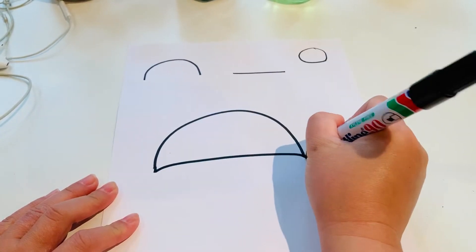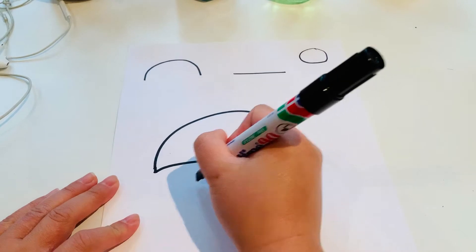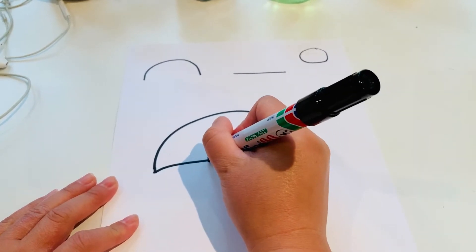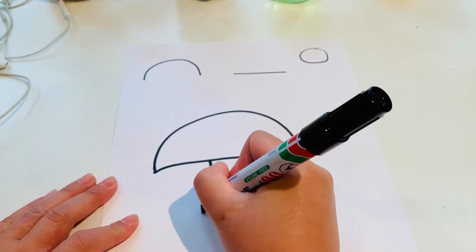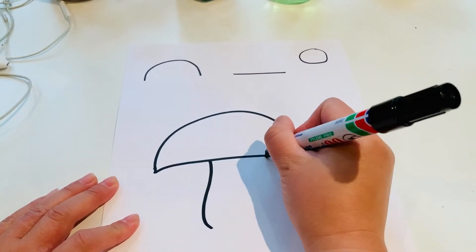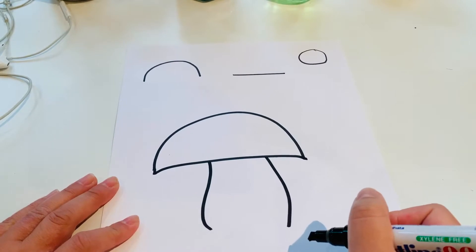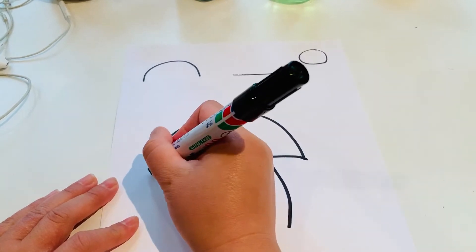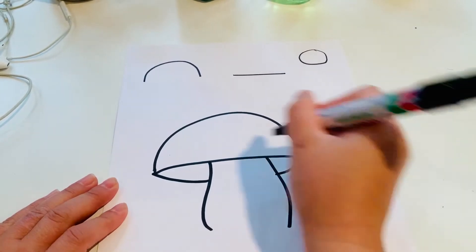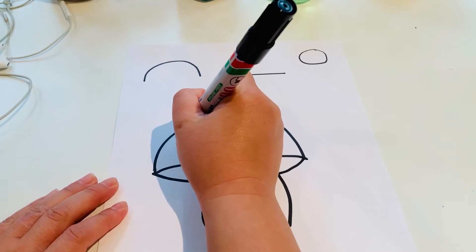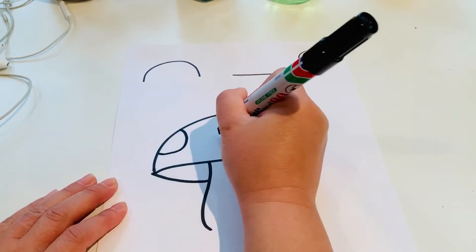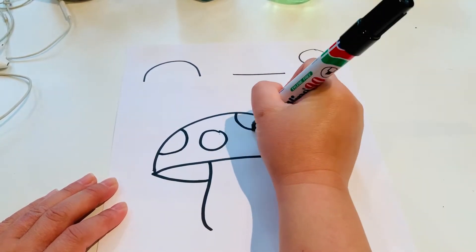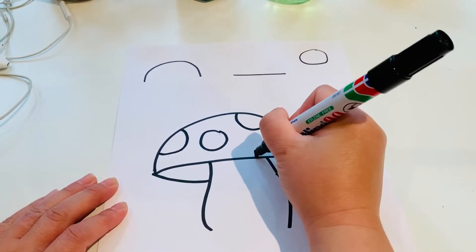Like this and I might do something like this, do some bendy lines, might do another bendy line. And then I'm just going to do some spots on my mushroom.